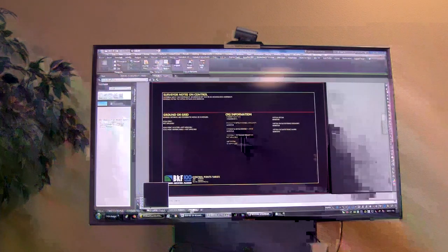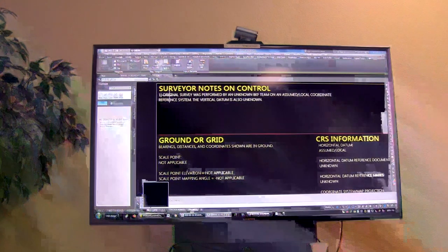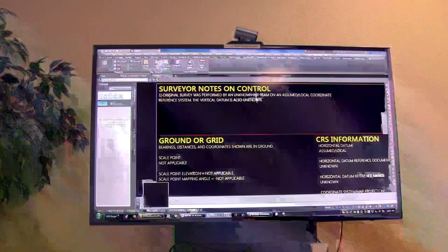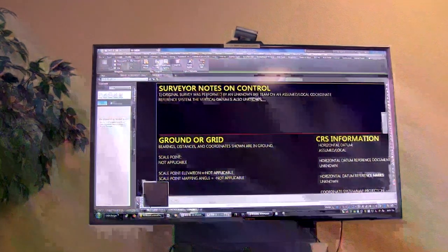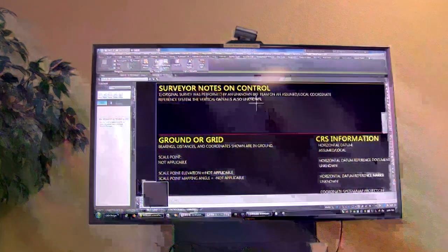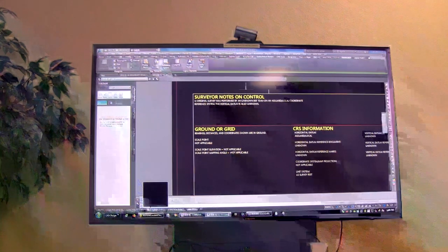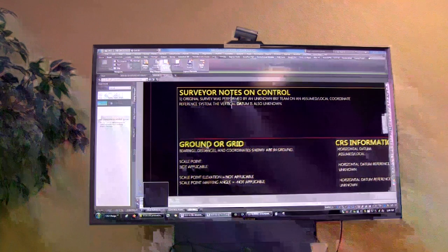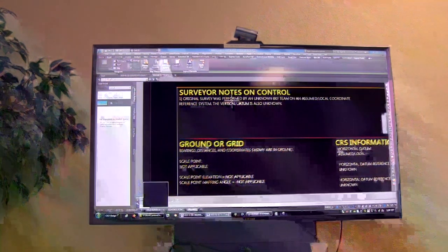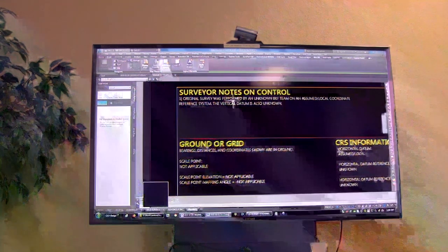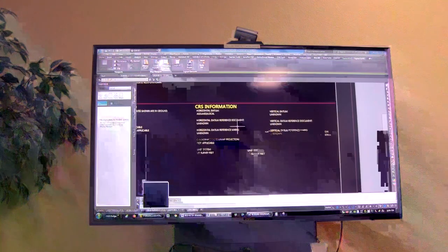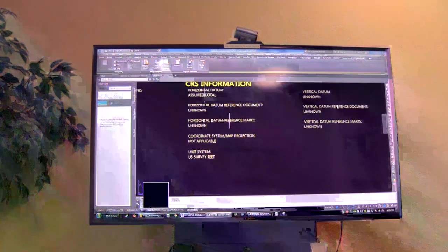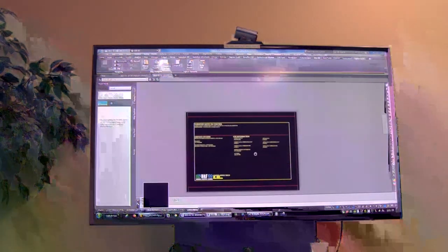The last sheet has notes on the control. Here's an example: original survey was performed by an unknown BKF team on an assumed local coordinate reference system, vertical datum also unknown — at least that tells me something. For Matilda it might say: original control survey performed by Matt Holmes and Landon Blake from BKF Lathrop office, horizontal control based on California State Plane coordinates, NGS course, vertical datum is Santa Clara Valley Water District, two benchmarks were tied. Down here you tell me: are we ground or grid? If we're grid — scale point, elevation, mapping angle, which we get out of TBC. Over here: datum, reference document, reference marks, map projection — we're almost always survey feet.